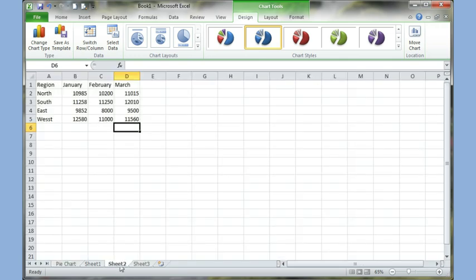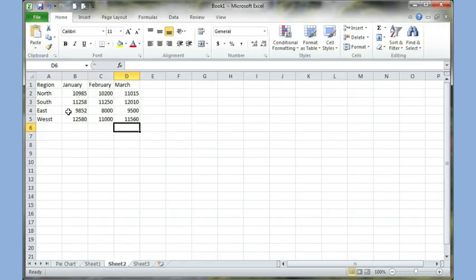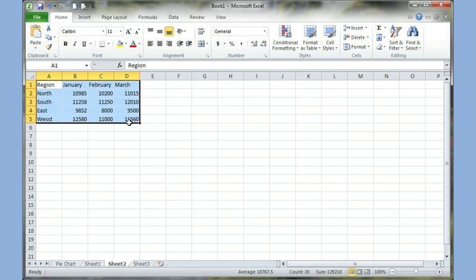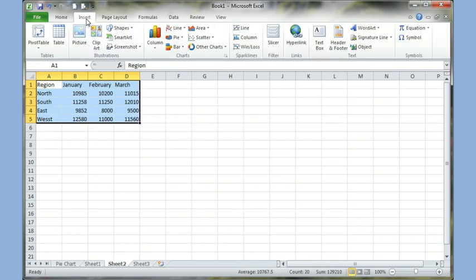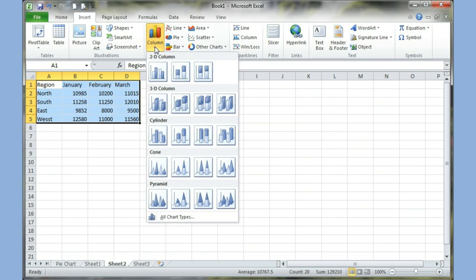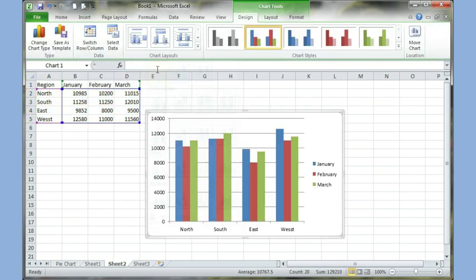I'll go to my sheet two, where I have a sample type for a column chart. So again, I just highlight my information. I go to insert, column, and I choose the first one. And my chart is ready.